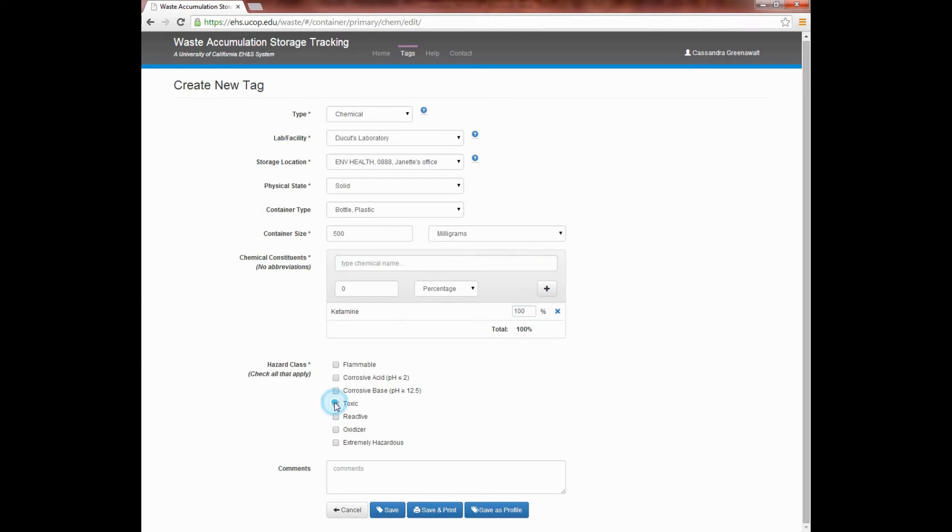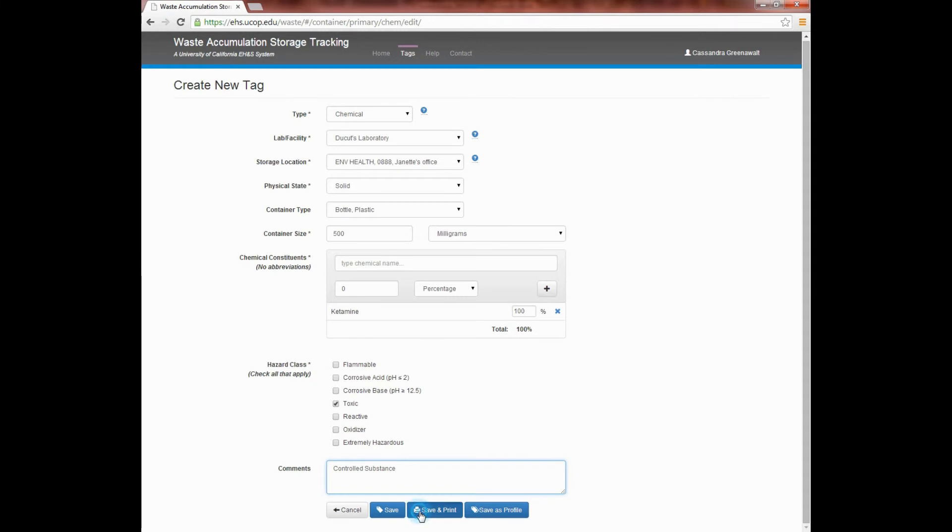Then select the appropriate hazard class. For more information about hazard classes, refer to the safety data sheet for your chemicals. Please note that if you're working with a controlled substance, then the words controlled substance must be added to the comments section. When you're ready, click on Save and Print.